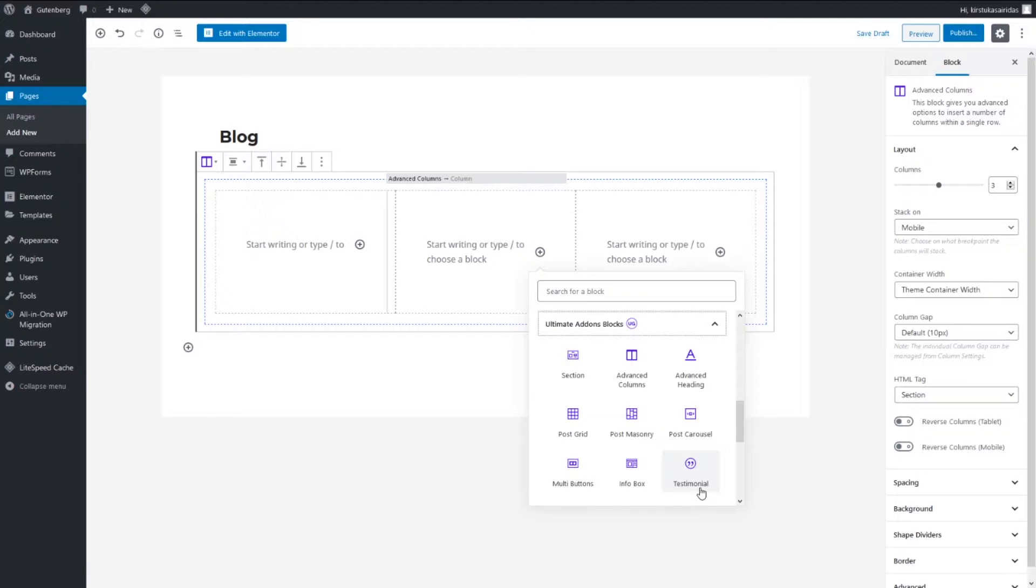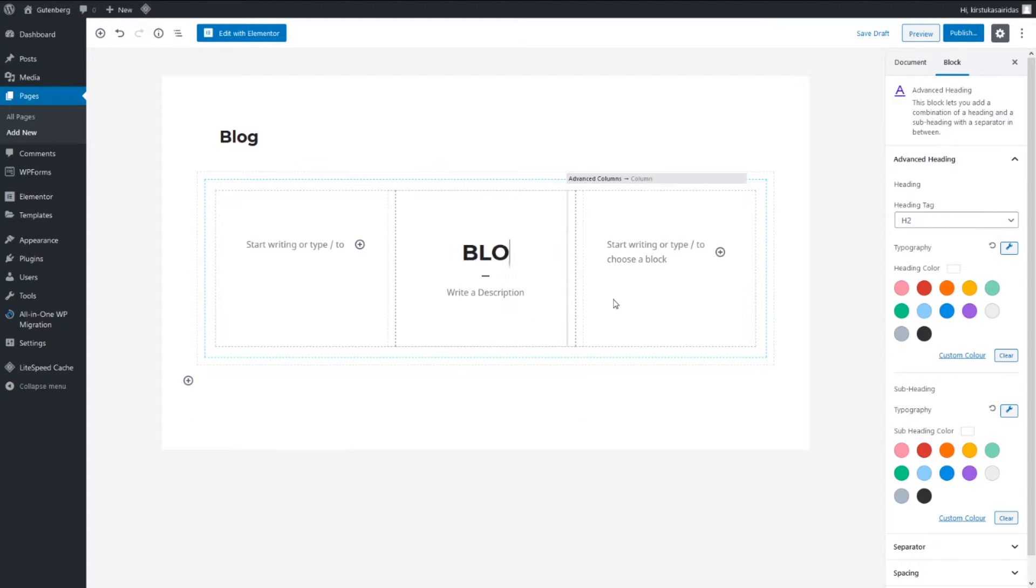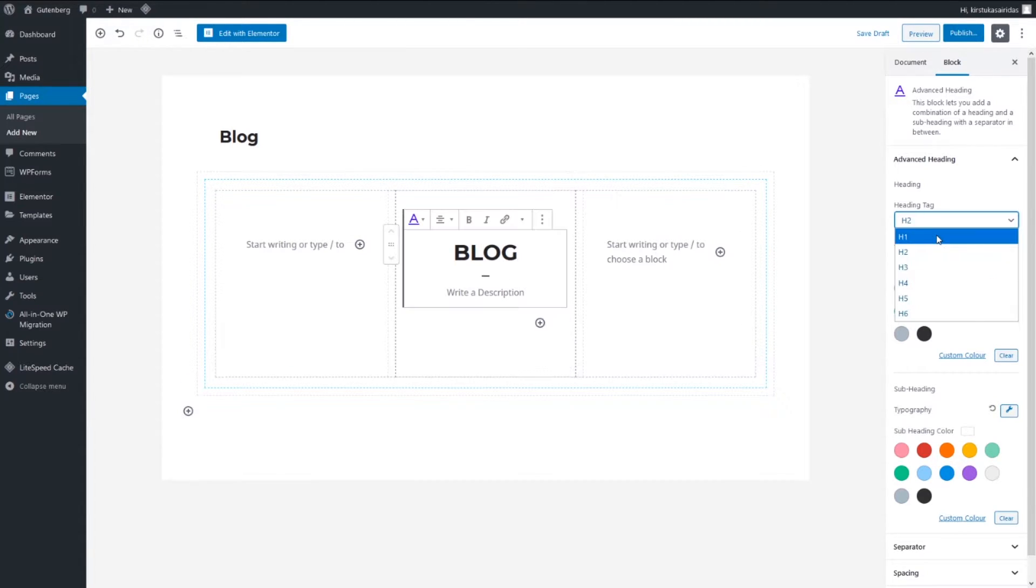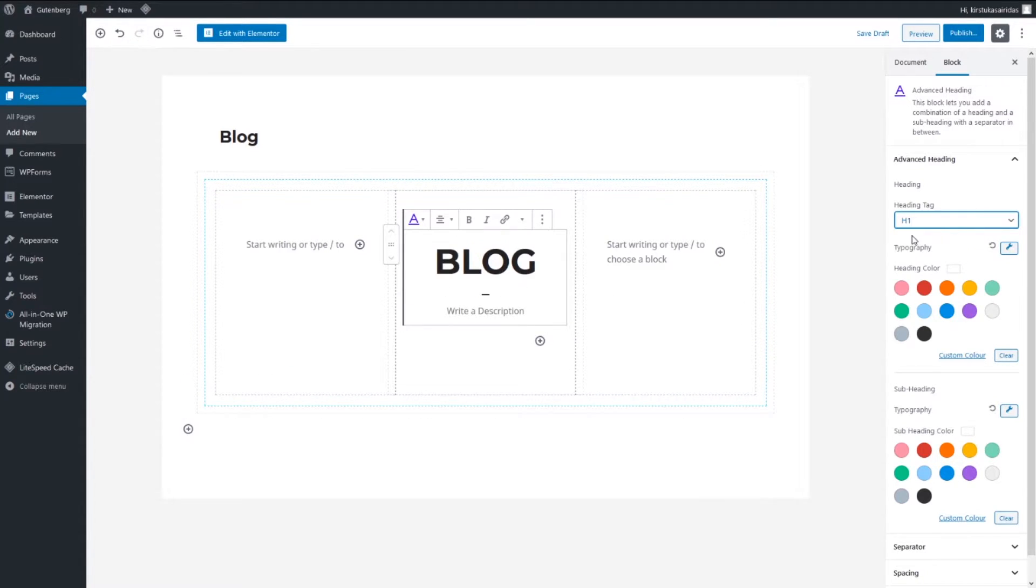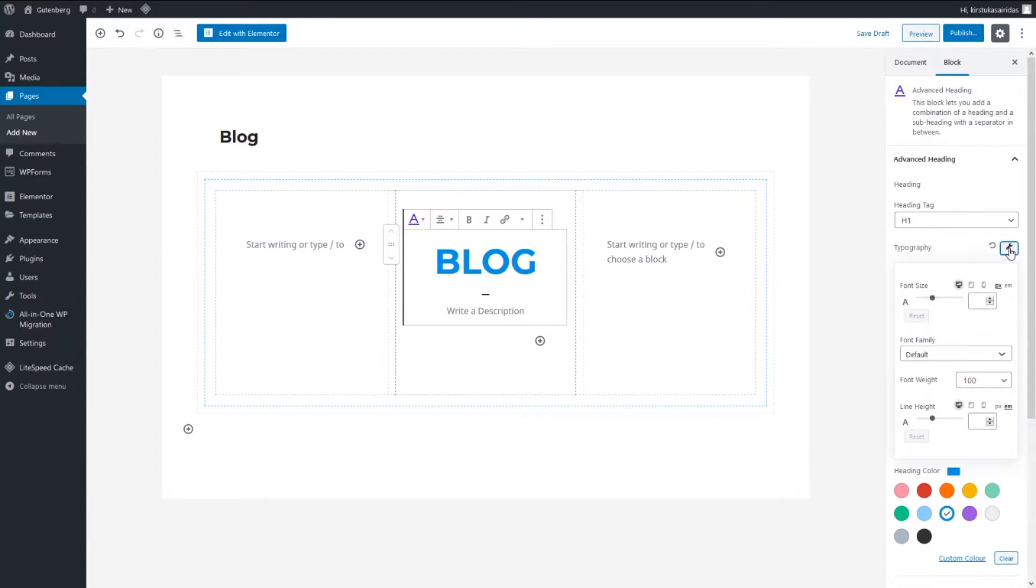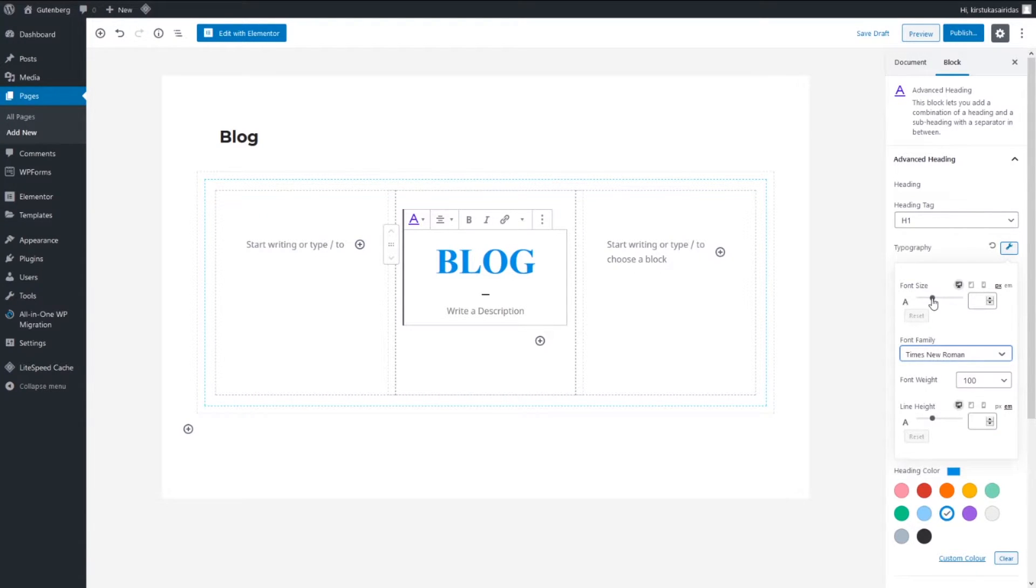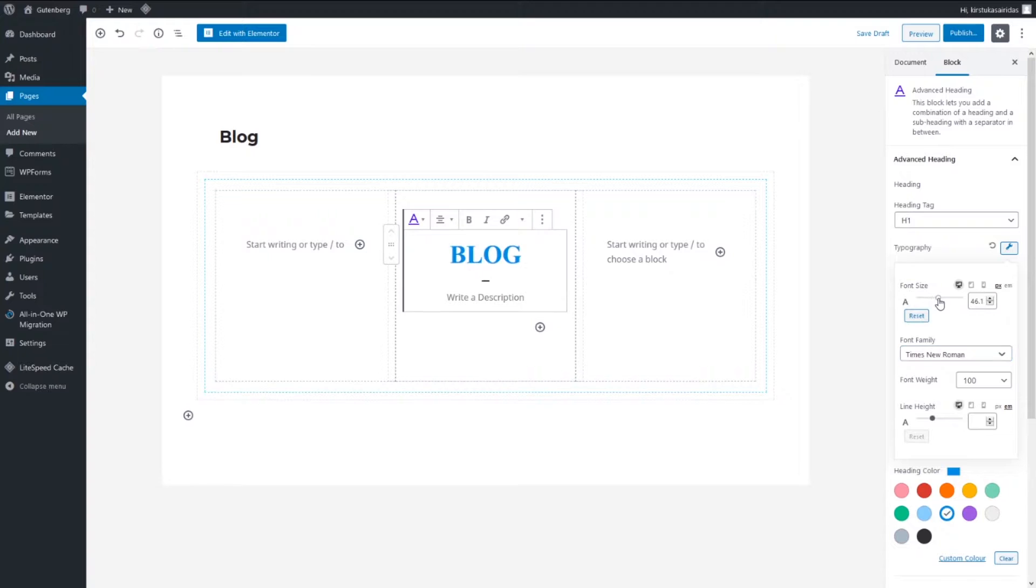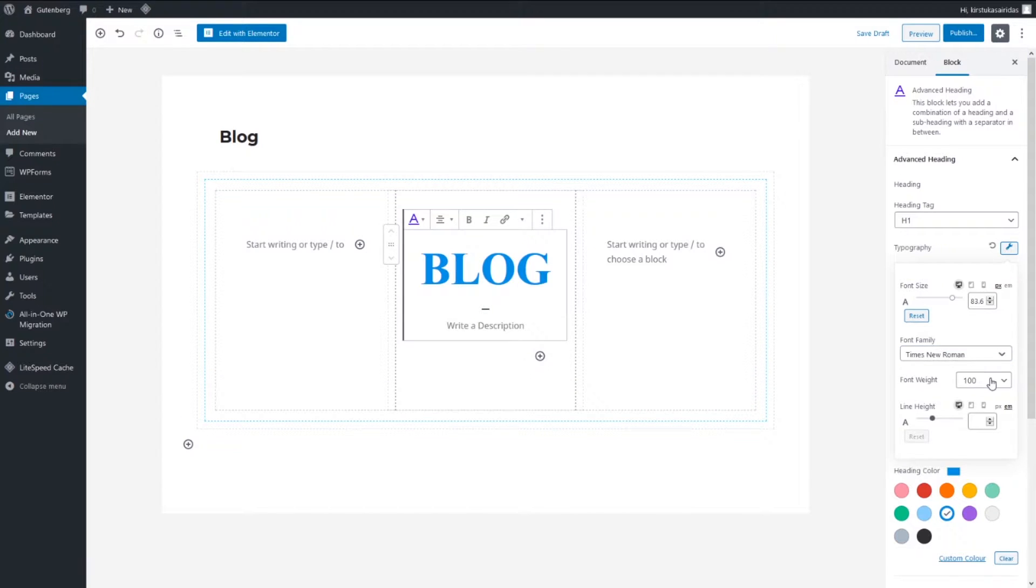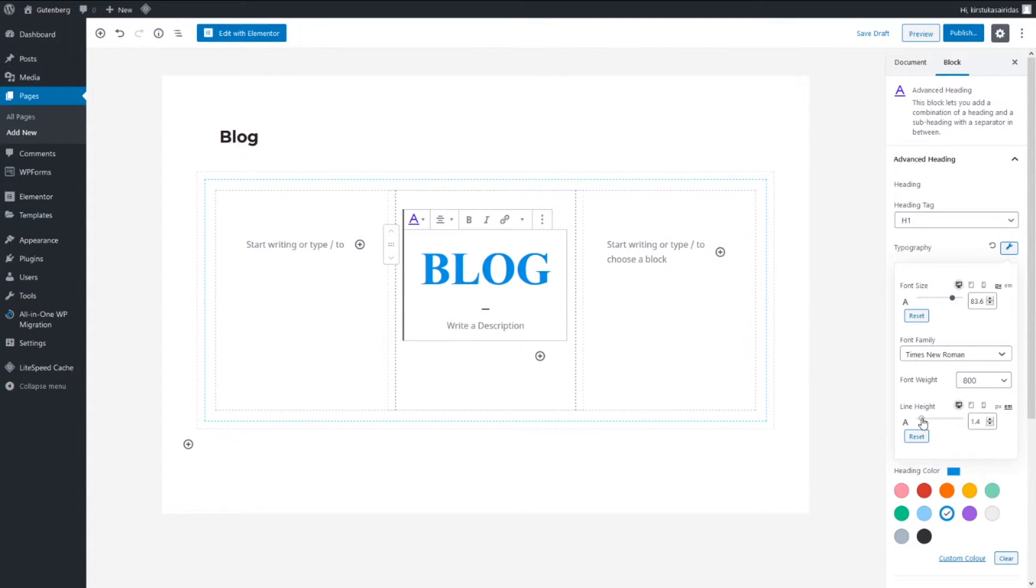Here if going down to Ultimate Addons we can pick advanced heading and we can write blog. You can pick the size and the color of text and typography. You can adjust family, you can adjust size, font weight. Let's leave it like this.